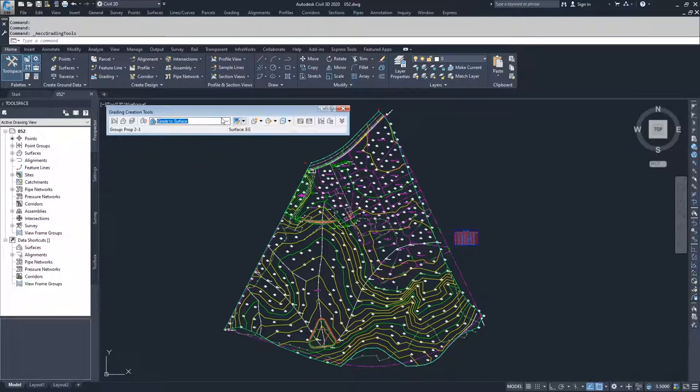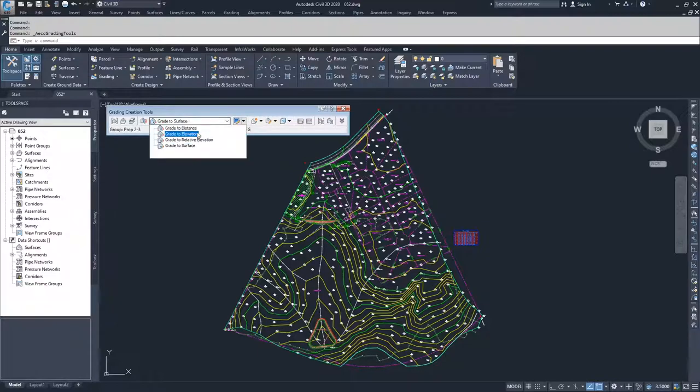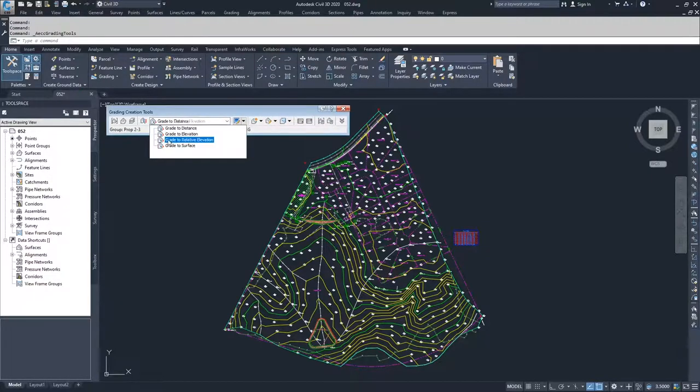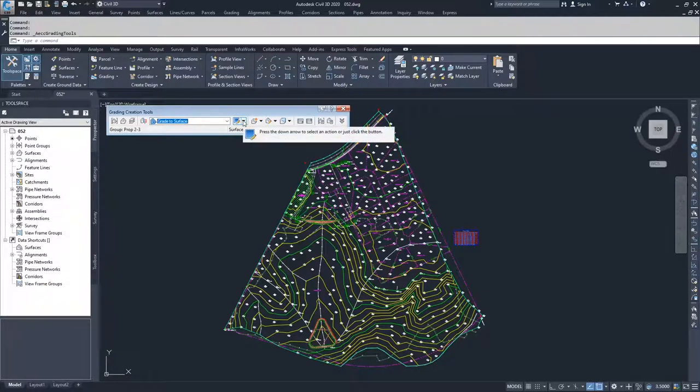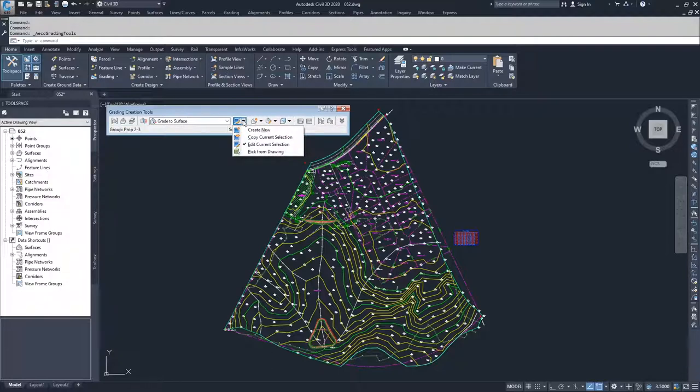I generally just don't create new ones. I just deal with what the command line prompts me to do when I'm dealing with my grade creation tools. But there's probably some efficiency to be found by creating some new ones if you wanted to.